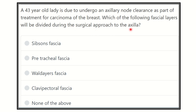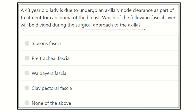It is one of the direct questions — although there is a scenario, the question is straightforward: which fascial layer will have to be divided during the approach to the axilla during axillary node clearance in a patient with breast carcinoma? We know that the operation for breast cancer usually involves the removal of the whole breast tissue and clearance of the axilla, meaning the axillary lymph nodes are also removed. So we have to find out the structure which should be cut to get access to the axillary area.